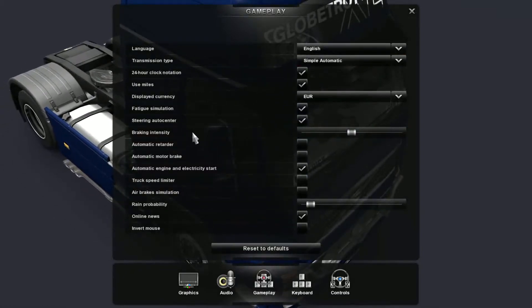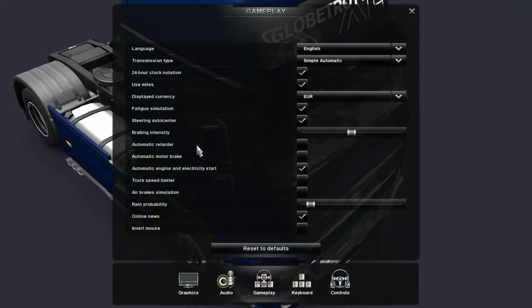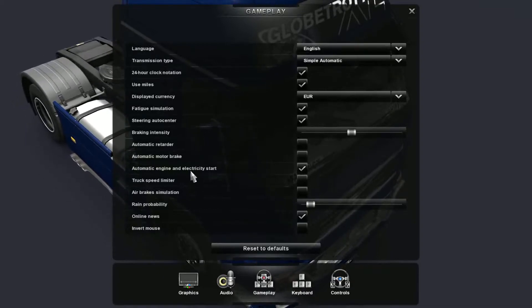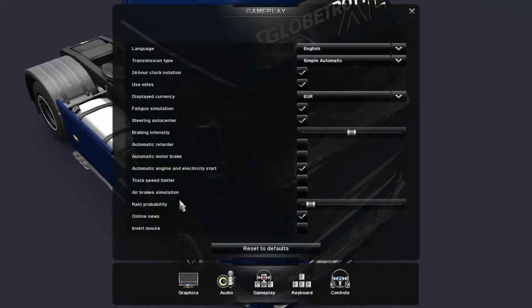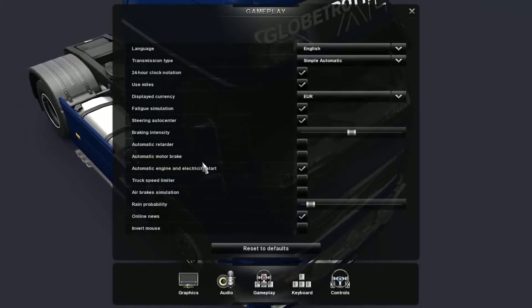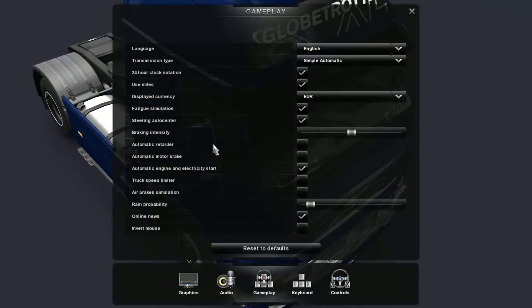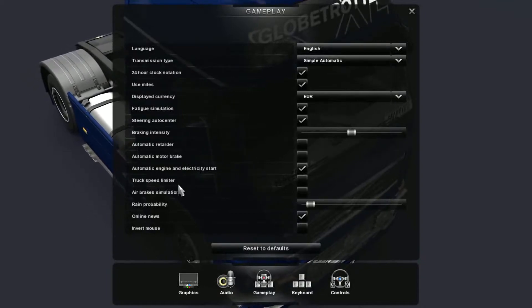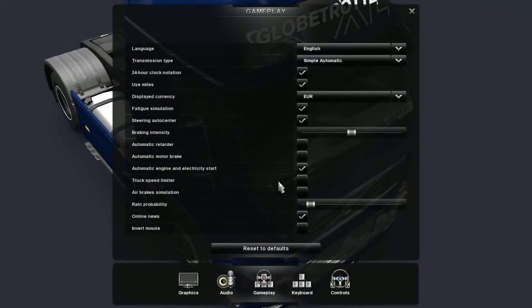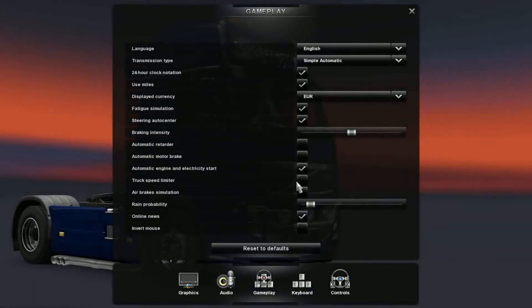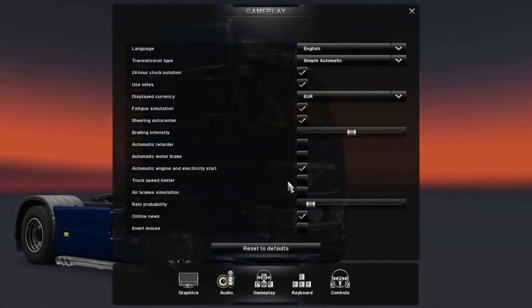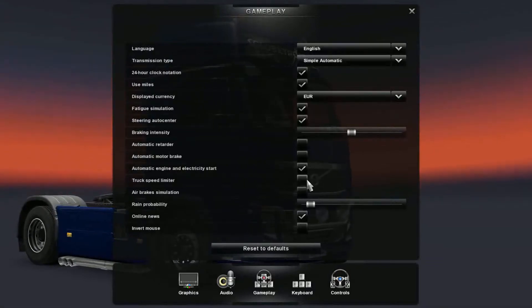Then you've got your brake intensity, automatic retarder, motor brake, all the types of other options with the truck. Your truck speed limiter - I have that shut off so I can speed above 55 miles an hour because that is the cap unless you turn that off.